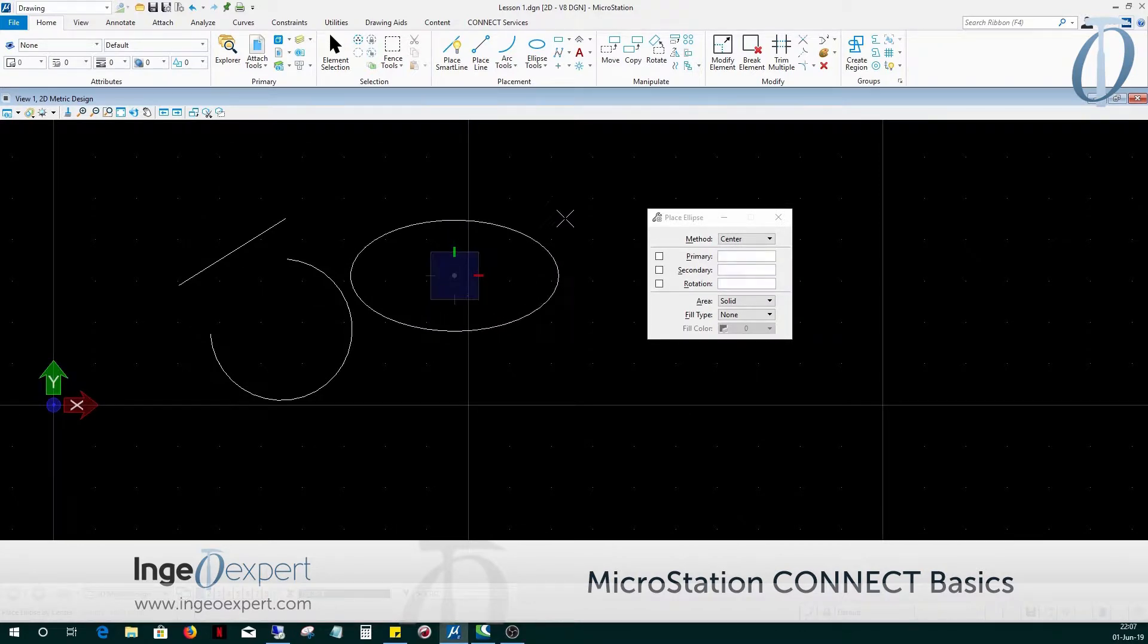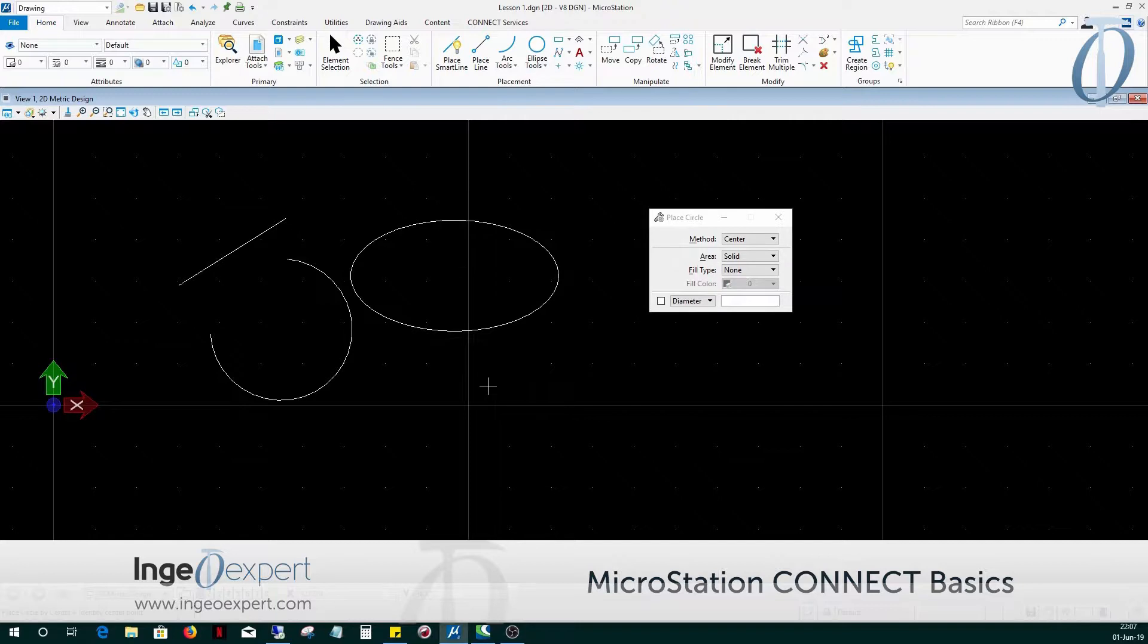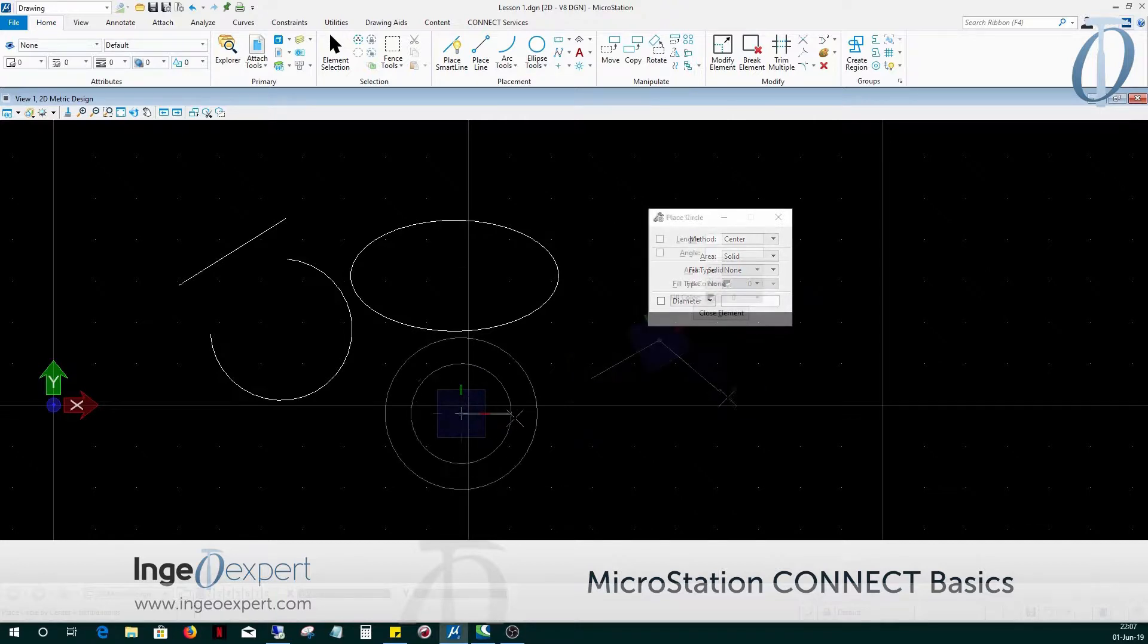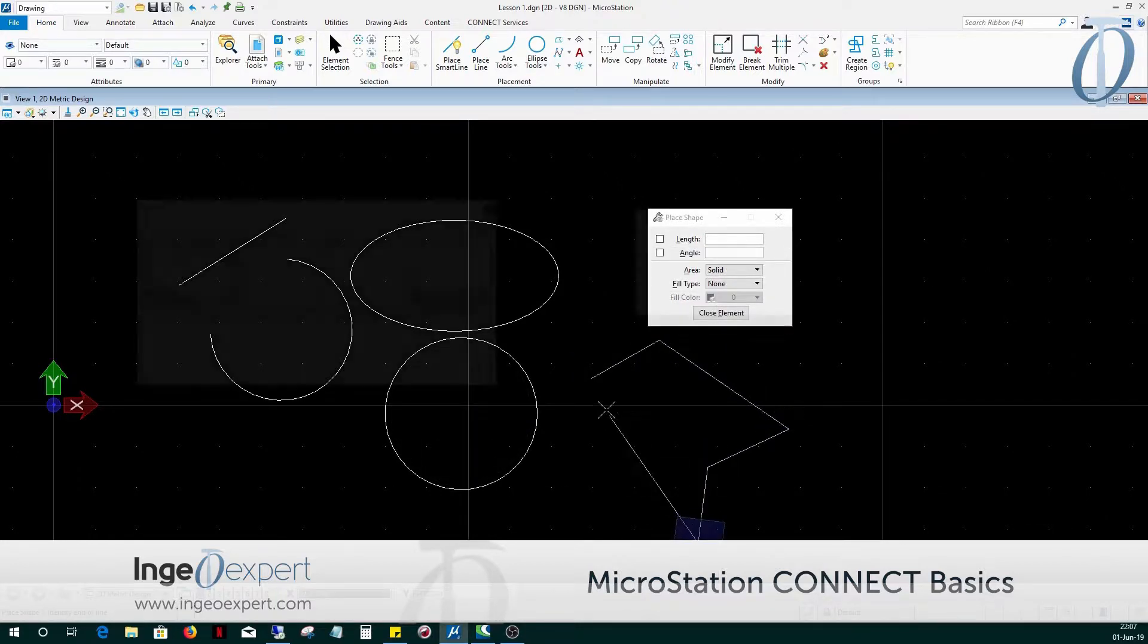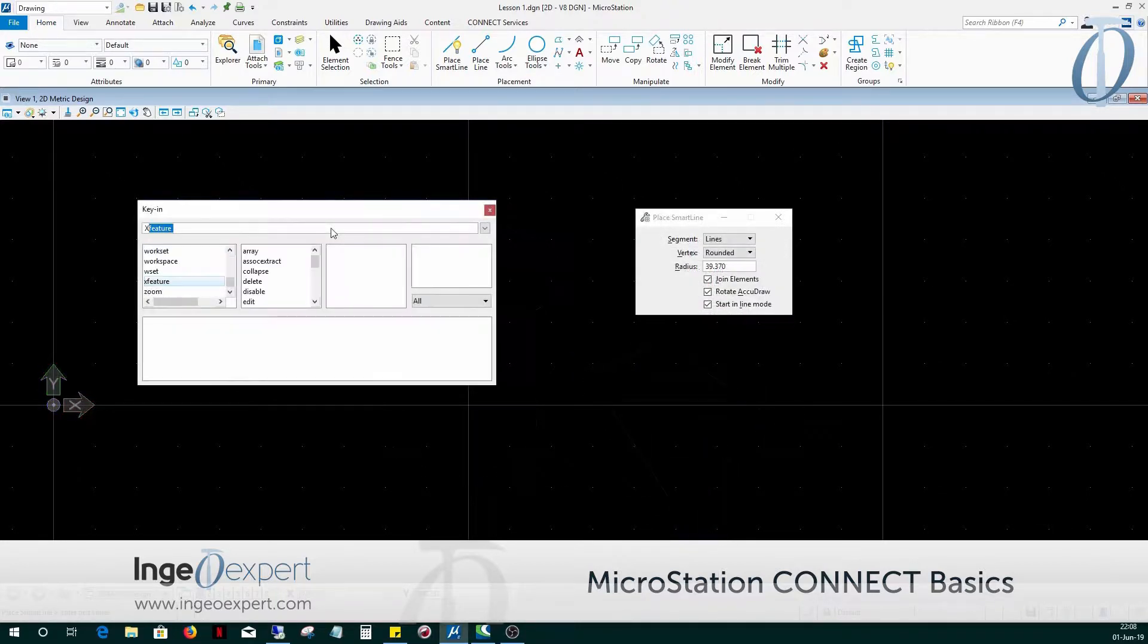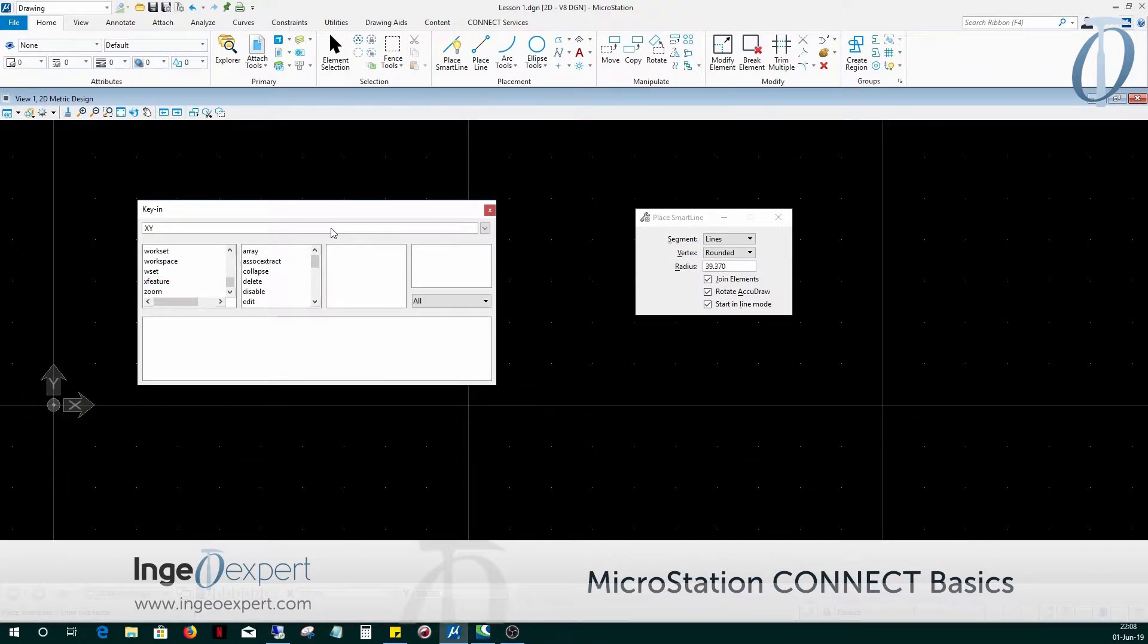We'll get to know how to properly use the snaps and adjusting the snap settings, and understand how to select the snap modes. You will learn how to apply the AccuDraw tools and the key-in window for learning how to use the absolute rectangular and polar coordinate systems.